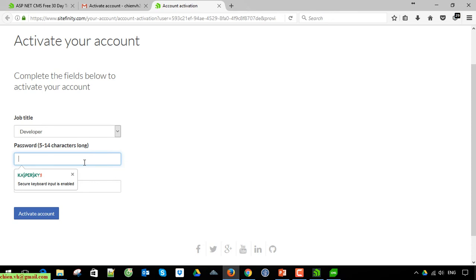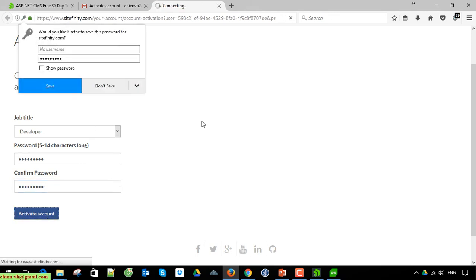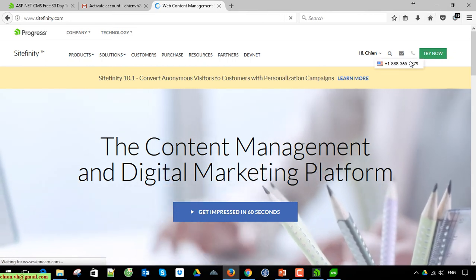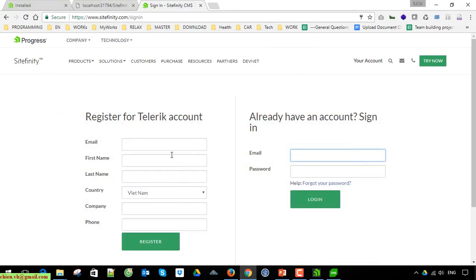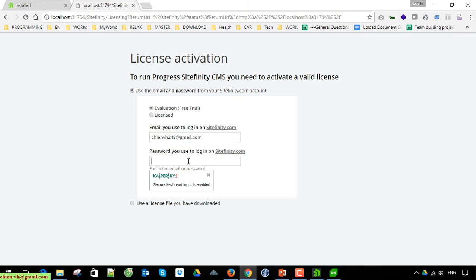Now you have to set a password for this account and confirm the password. Once that's done, click Activate License.